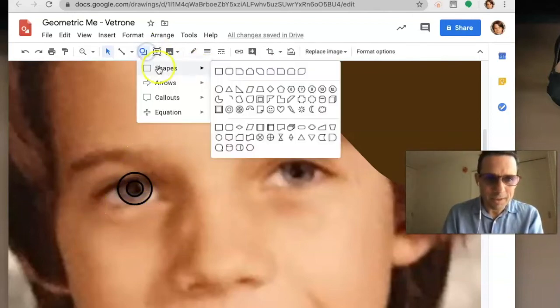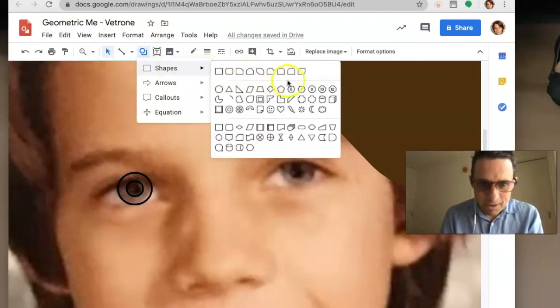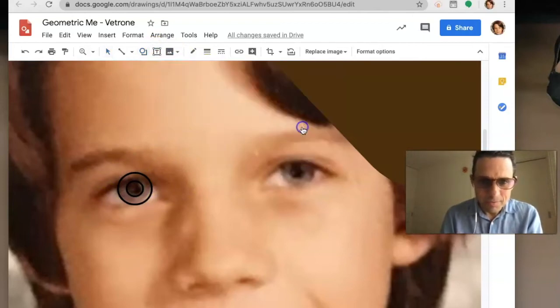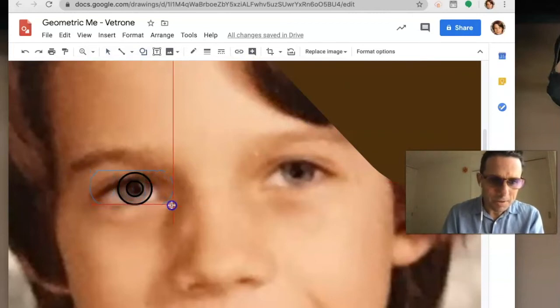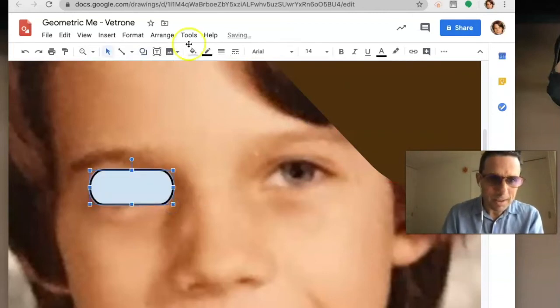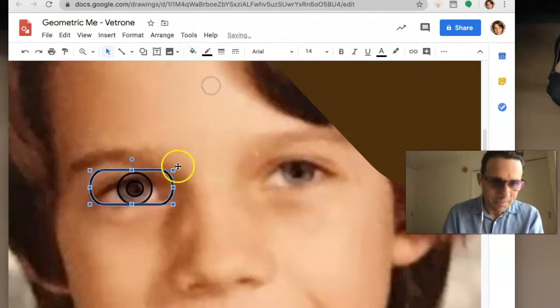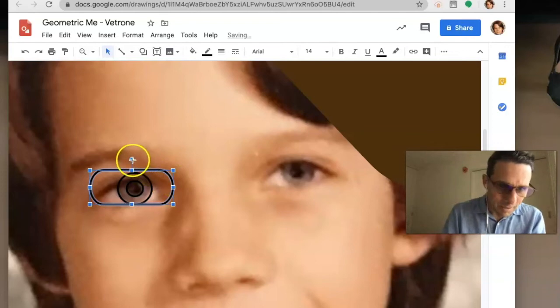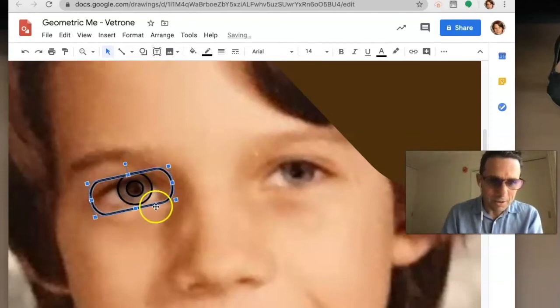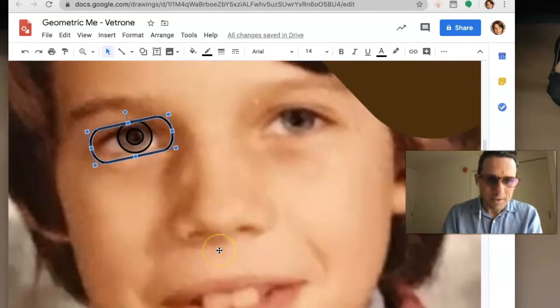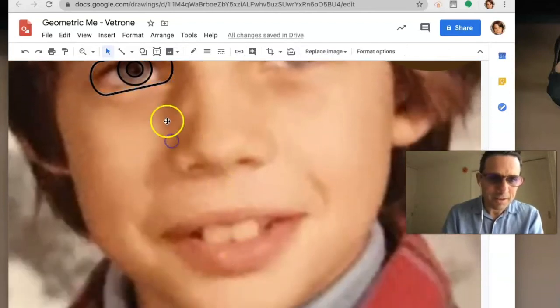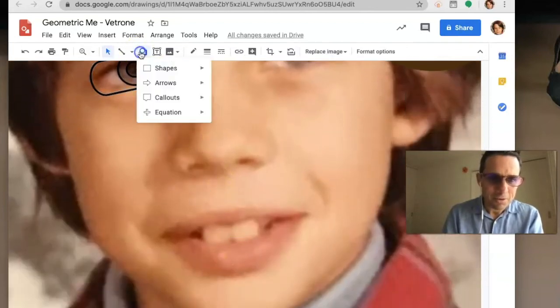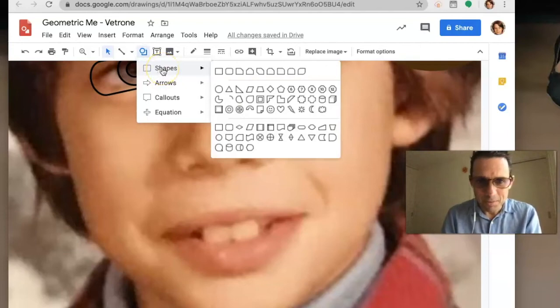For the mouth, I used a heart shape and stretched it really long. Again, take the color out so you can see where you're working. That's not too bad, kind of the same shape. For the teeth, use rounded rectangles - those are pretty easy to make.